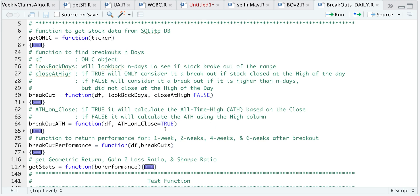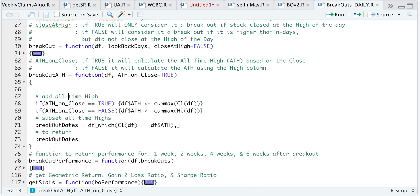Similarly, I have written a function called breakout_ATH, but this is just for all-time highs. It's similar to breakout except that I just want to extract the cases of the stock closing at the all-time high. The parameters look kind of the same — I will be passing in my data and a boolean of whether I should consider the all-time high based on the close or on the high column. It's a very short function: if the boolean is true I consider the all-time high on the closing prices; if it's false I consider it based on the high column. I run cumulative max and store that as a new column called ATH, then subset all cases where the close equals that all-time high and return the breakout dates.